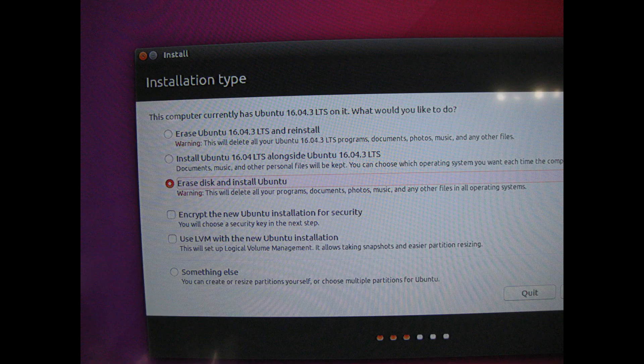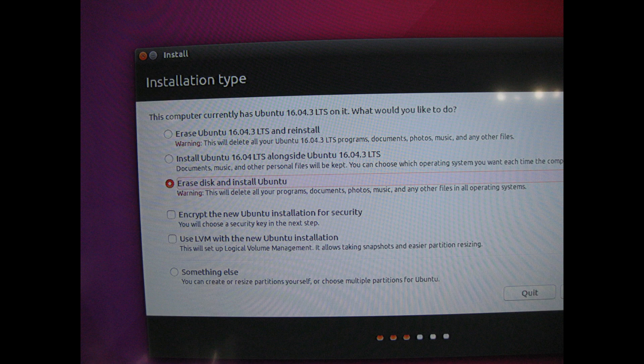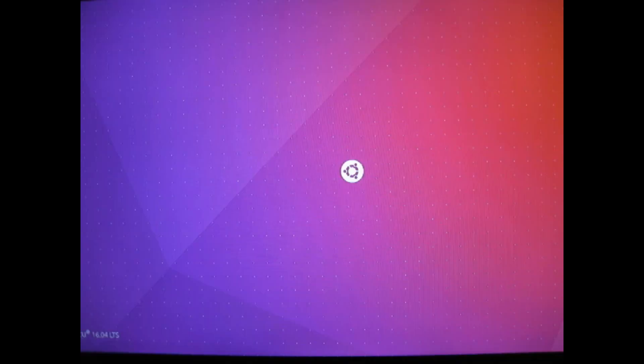Select erase disk and install Ubuntu. Enter your username, computer name, and password as instructed. After the installation completes you're going to want to reboot. It's probably going to hang so you're probably just going to need to use a power switch to turn the computer off.